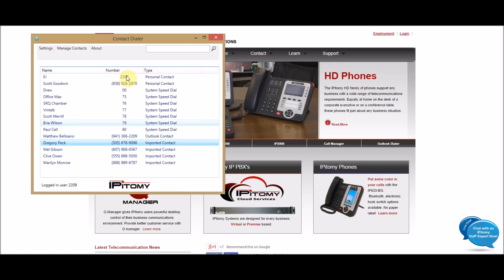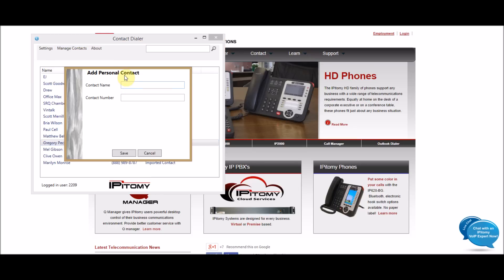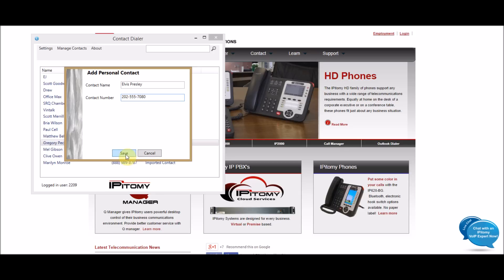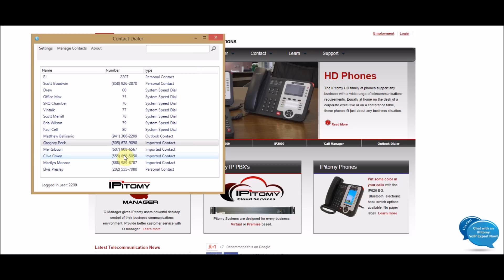So, those are the two things you can do for importing. Now, you can also add them individually by just hitting Add Contact, and I can add in another person and their number. And let's give him an area code, maybe he's hiding someplace, and we'll put him in there and hit Save.